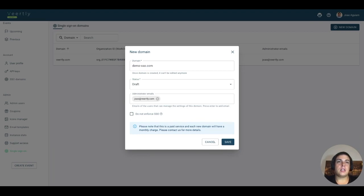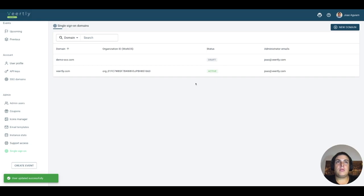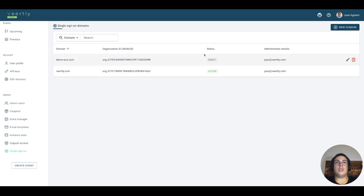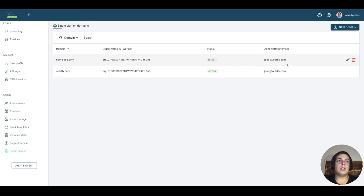I've saved this one and it's in draft mode. This is the first step to configure Single Sign-On for your customers. You need to create it here and then assign the administrator email to your customers, and then they will be able to configure the details of the domain.